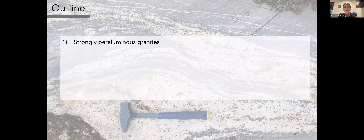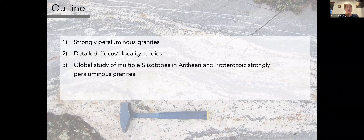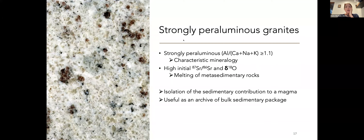Here's a quick outline of what I'll cover: first, the archive I'm using — strongly peraluminous granites, which you can broadly think of as S-type granites; then some detailed focused locality studies that preserve both these granites and the metasedimentary source rocks; then a more global study looking at multiple sulfur isotopes in both Archaean and Proterozoic strongly peraluminous granites; and finally some implications for our understanding of crustal recycling in the Archaean.